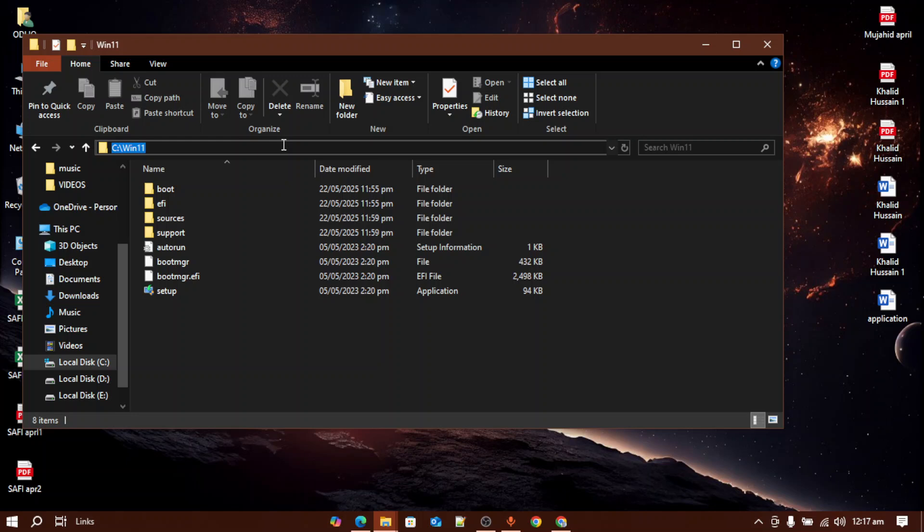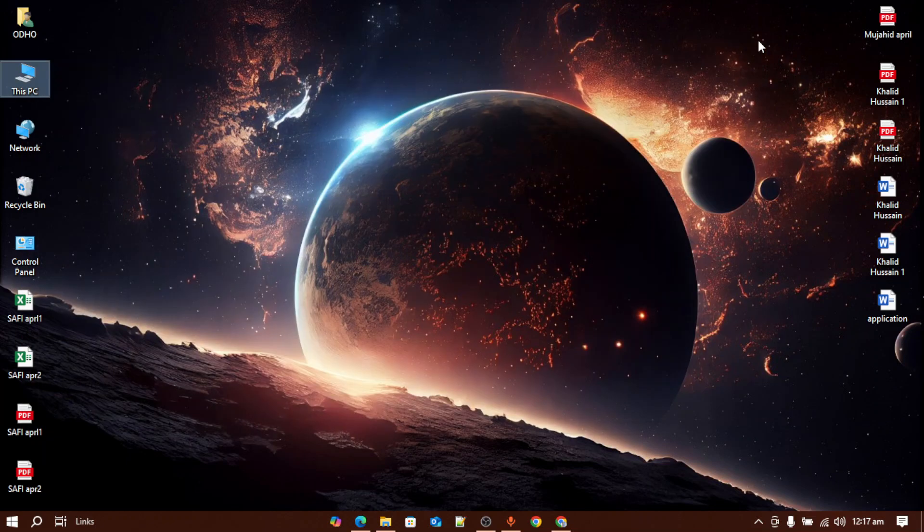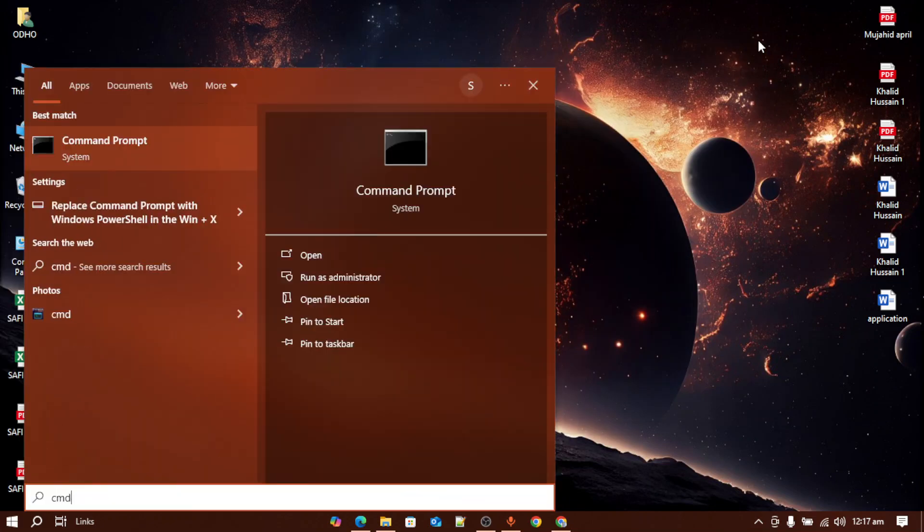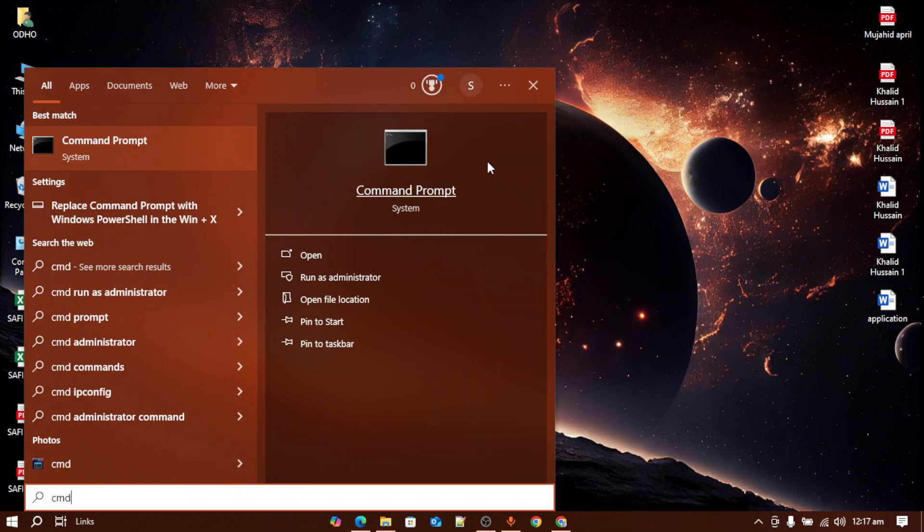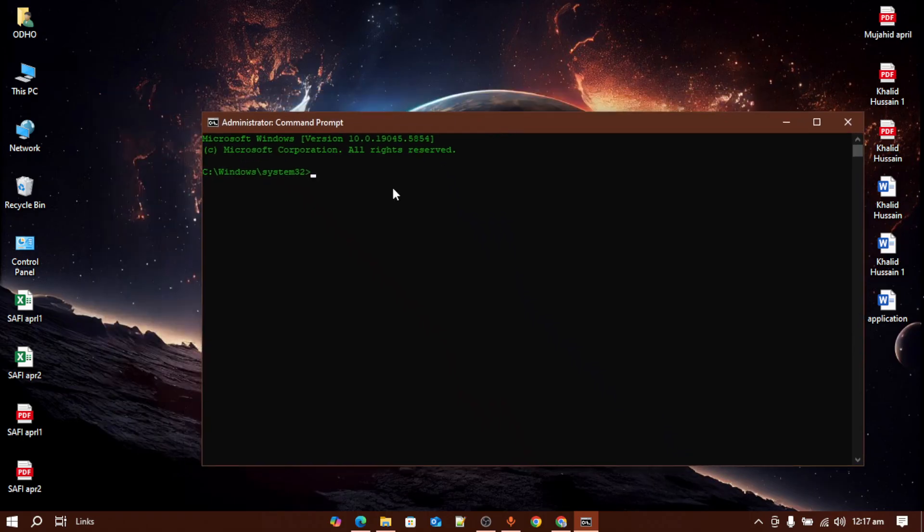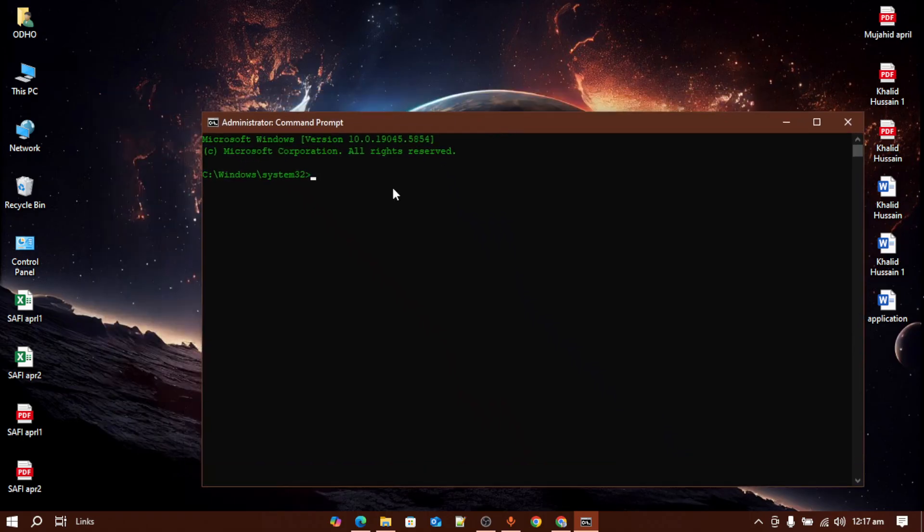Close the folder, go to CMD and make sure to run it as administrator. After running it as administrator, what you have to do is paste that location here.